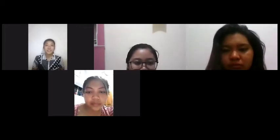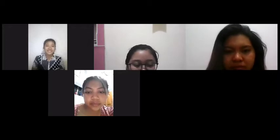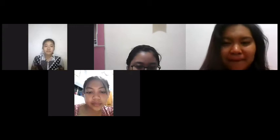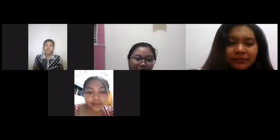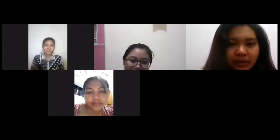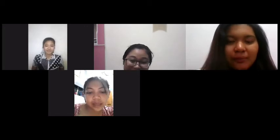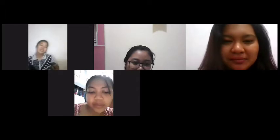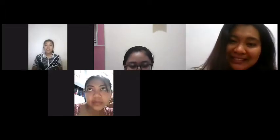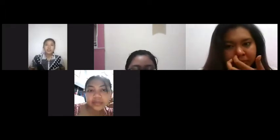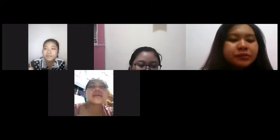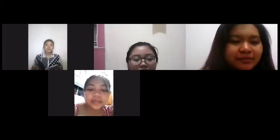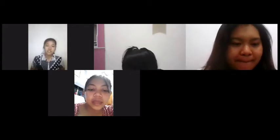Hello, good morning everyone. Good morning, Miss. How are you, Leah? Good, how about you? I'm fine too, thank you. Now I will check your attendance. Who is absent today? No, I think nobody's absent. Okay, thank you, Leah.